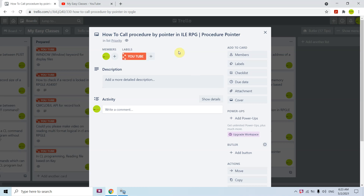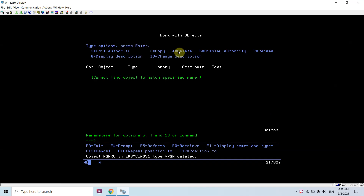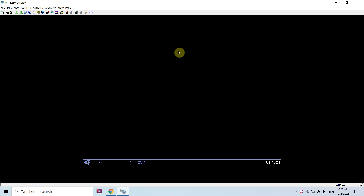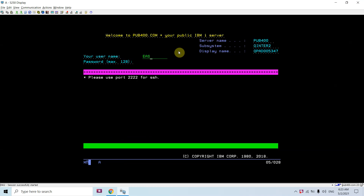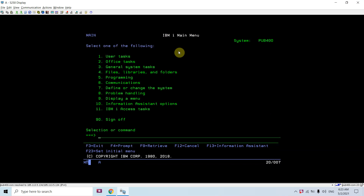Welcome to this channel. In this video session I'll be presenting the topic of how to call a procedure by pointer in RPG, or the concept of procedure pointer. For that purpose I just created one program.